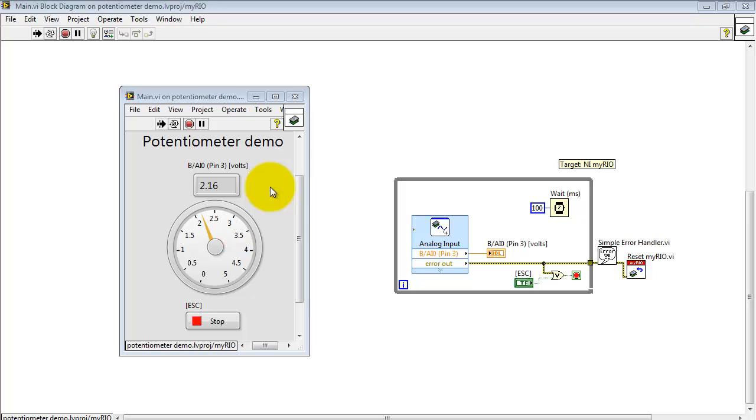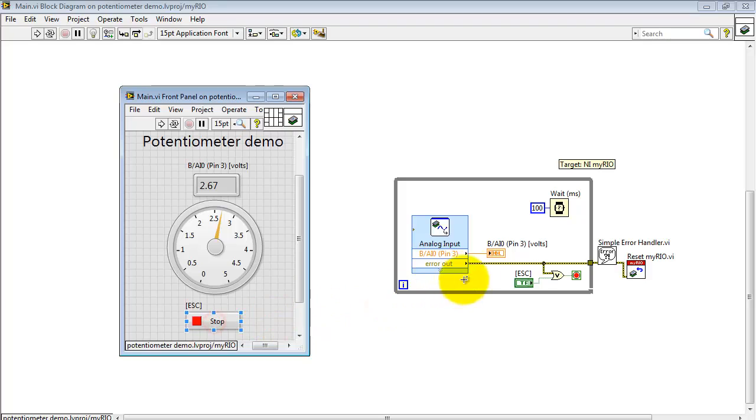You'll notice even at 100 milliseconds or 10 hertz polling of the analog input, we still get a very responsive display.